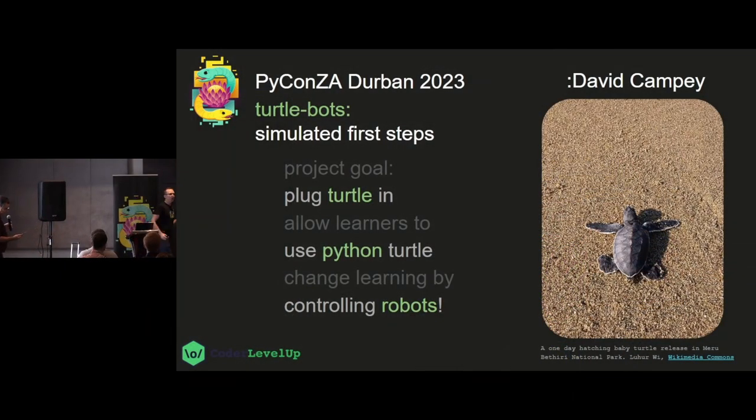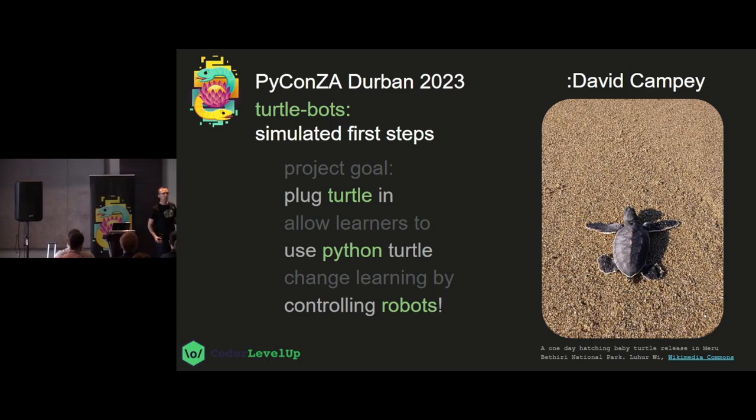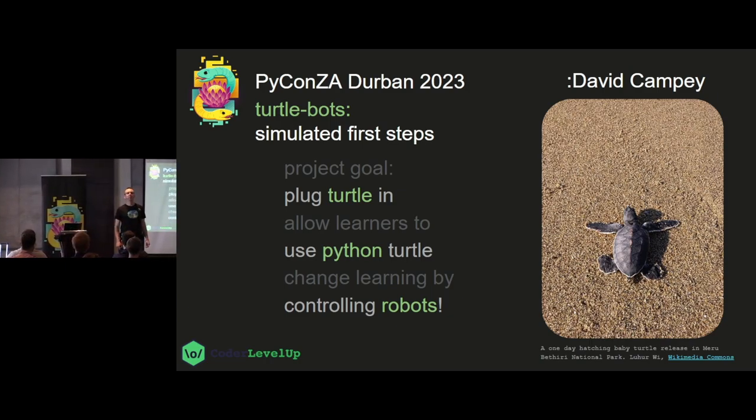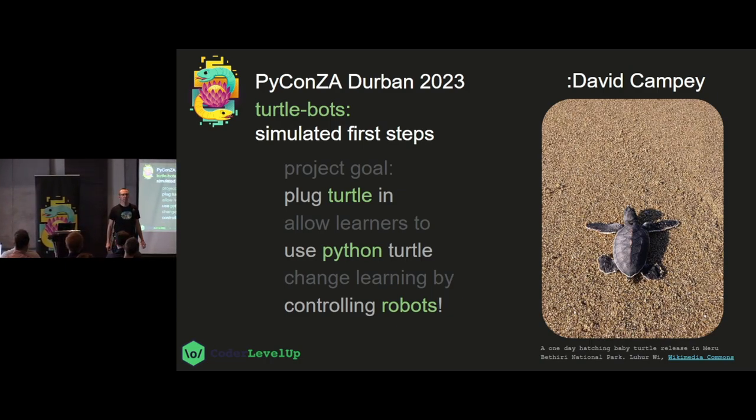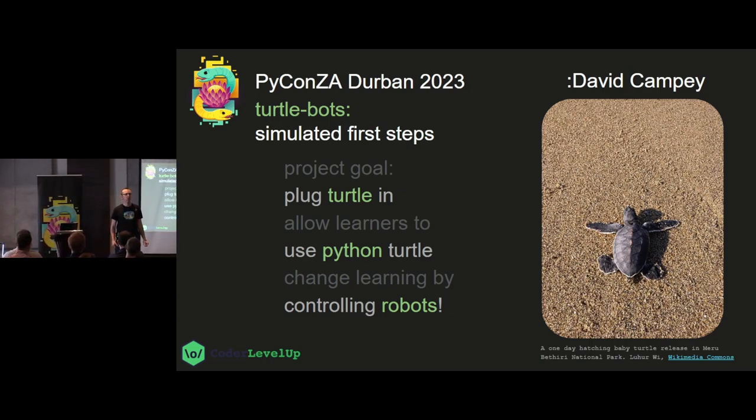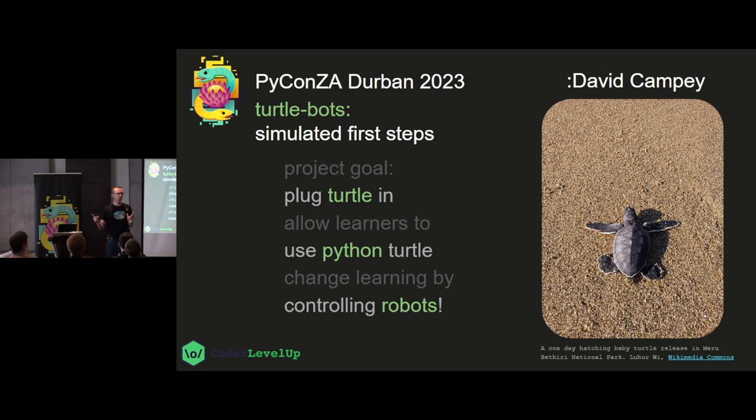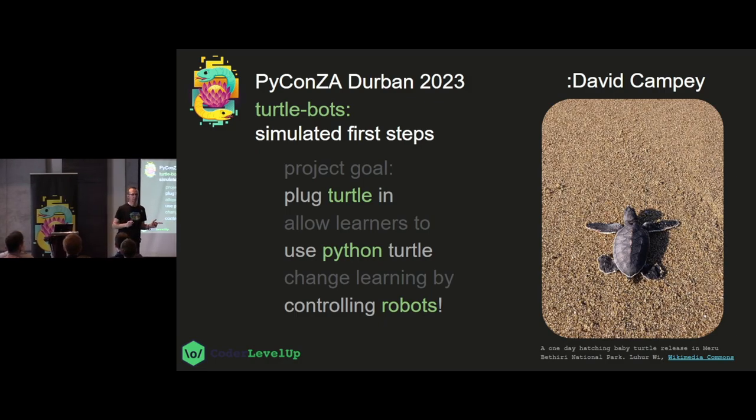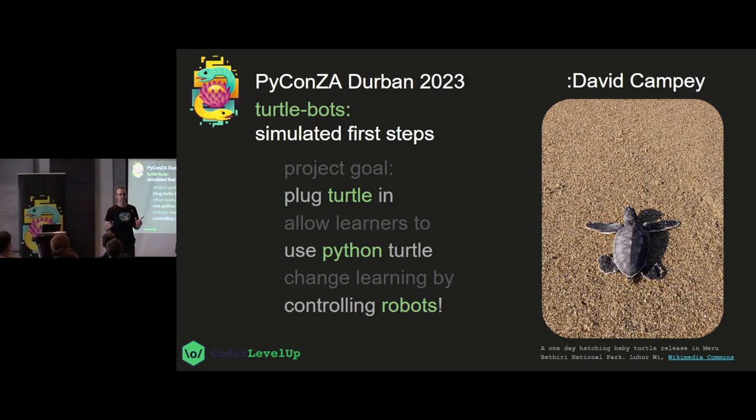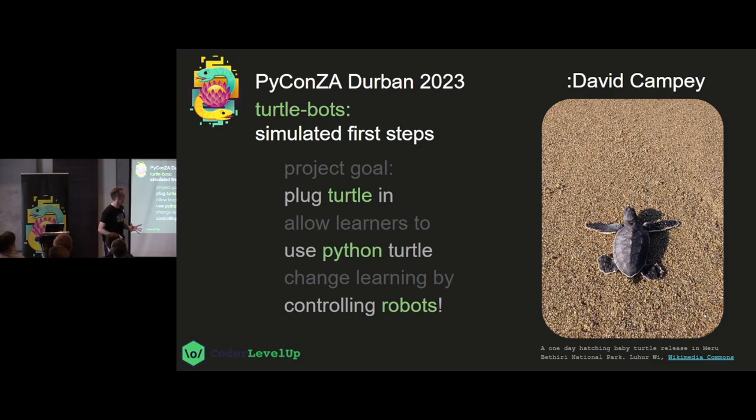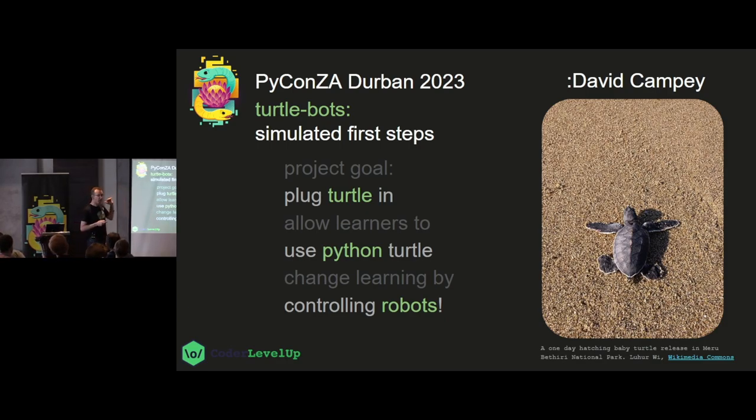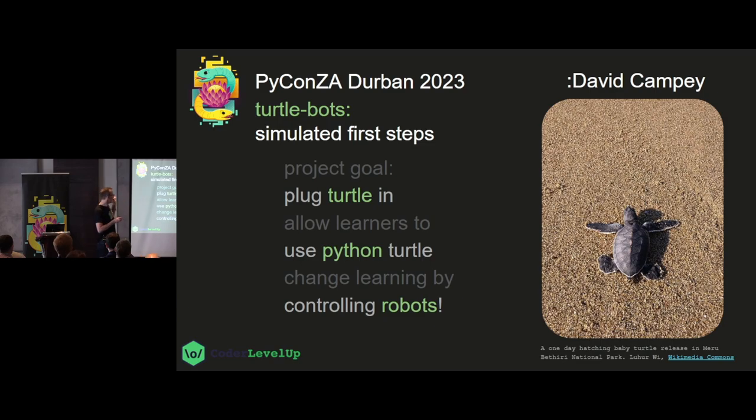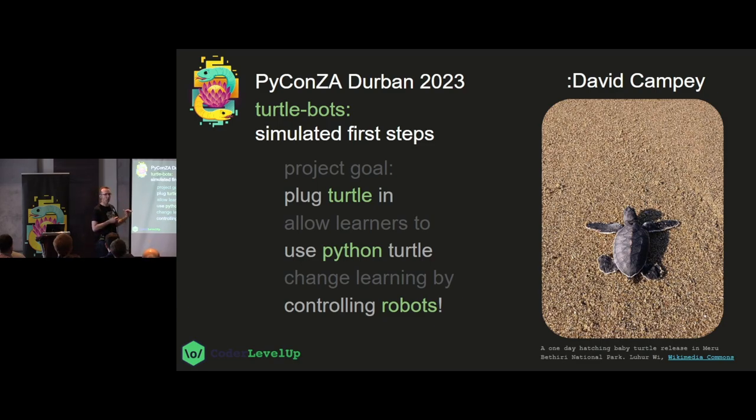So, hello, welcome to those who are finding seats. Checking everyone in the back is okay. Great. So, turtle, Python, and robots. Sounds pretty amazing, right? I've been working on this project called TurtleBots with a goal of plugging Turtle, which is batteries included in Python, so that we can allow learners to use Python Turtle to change learning by actually being able to control robots.